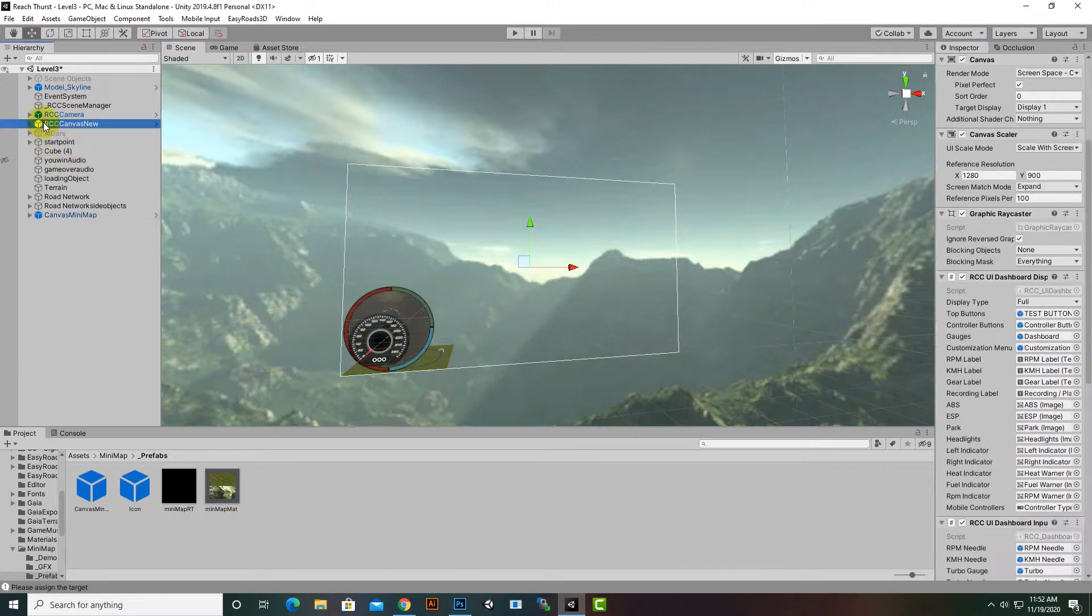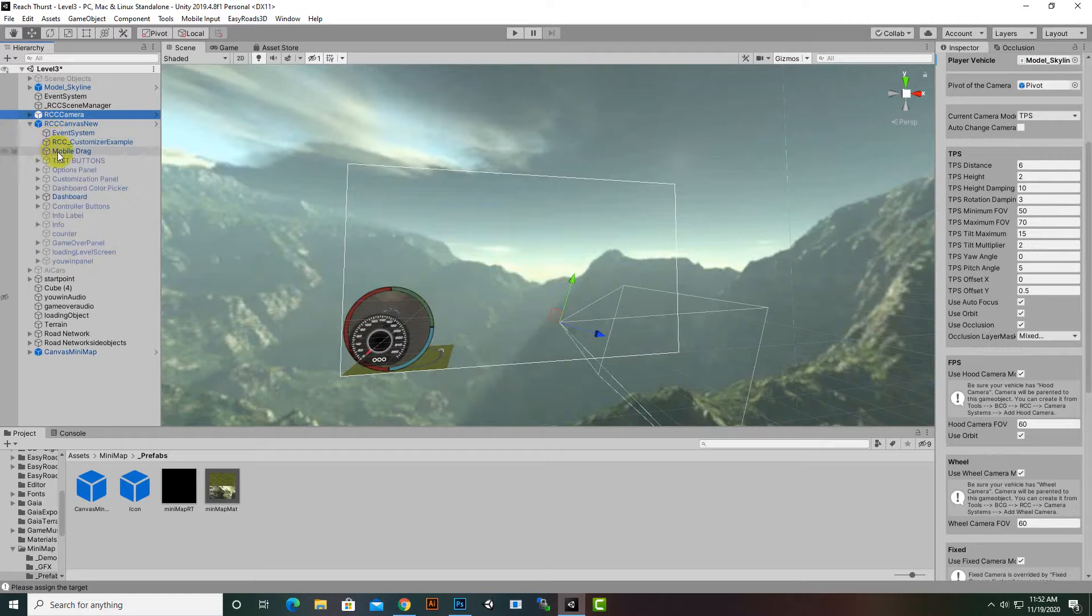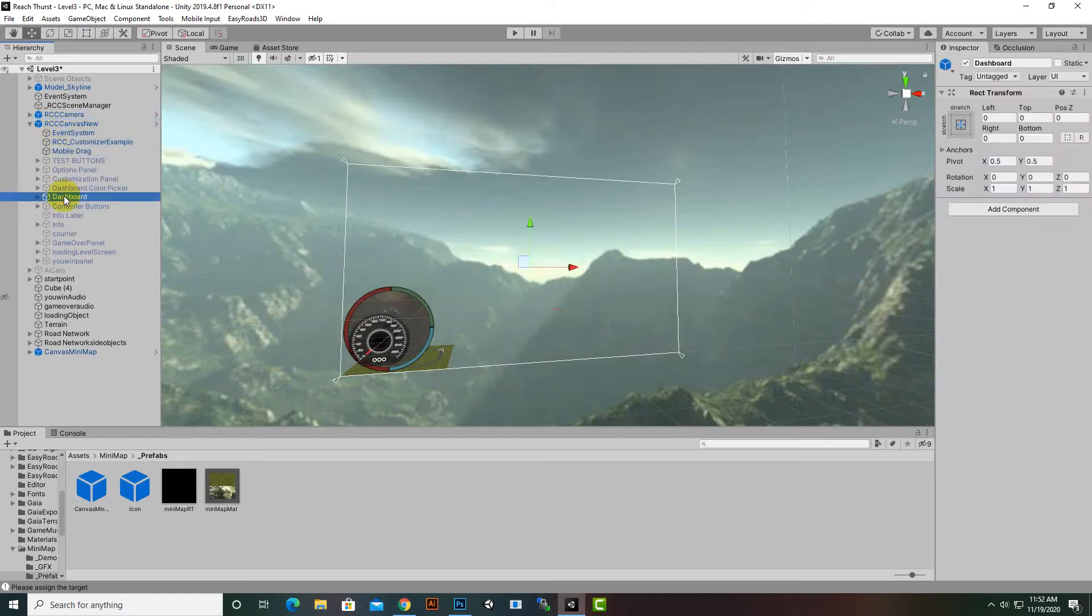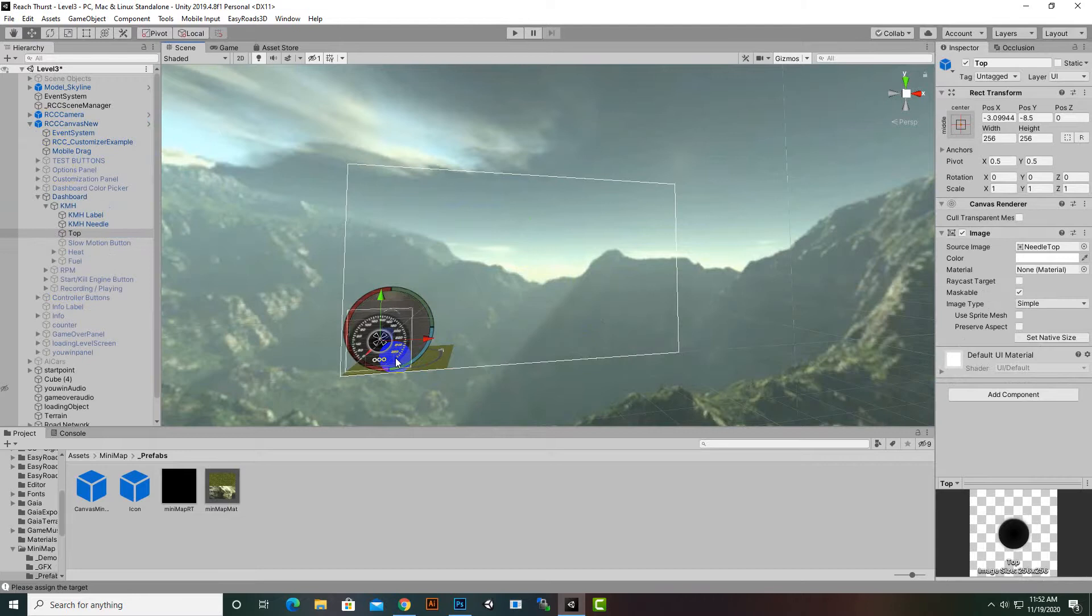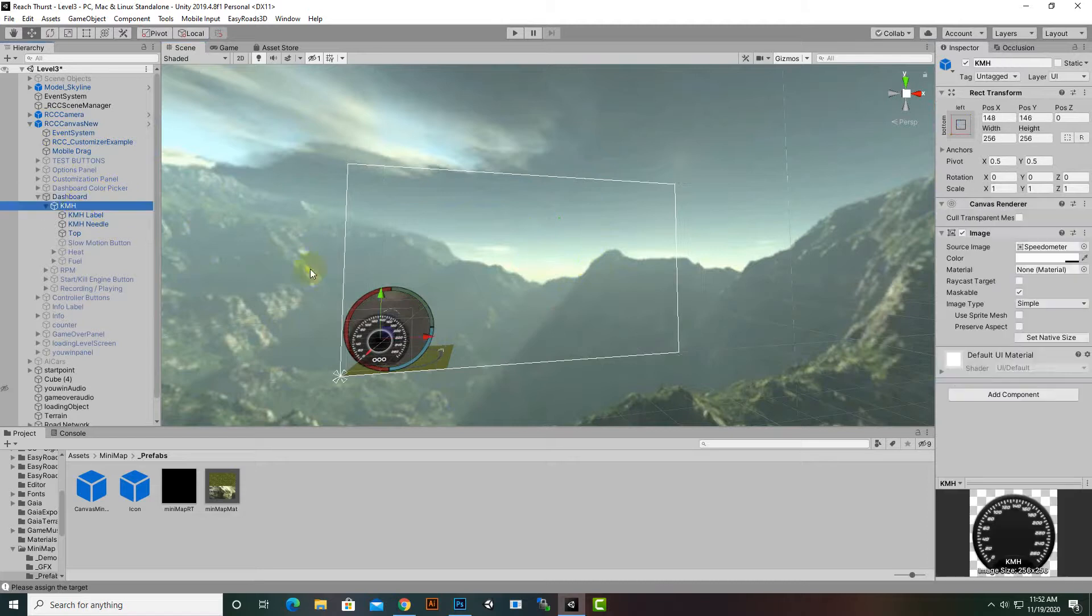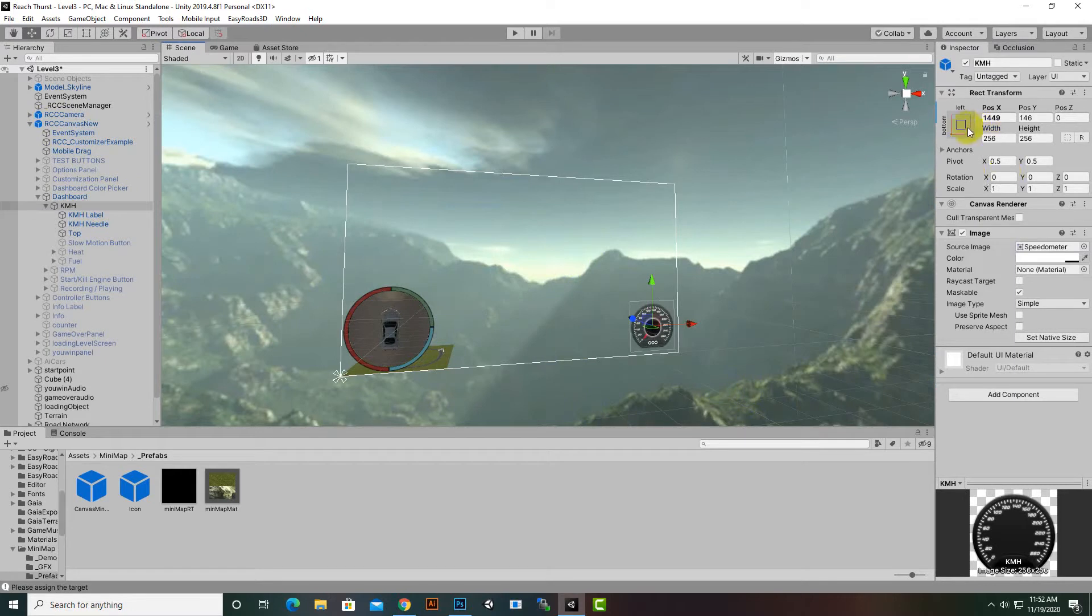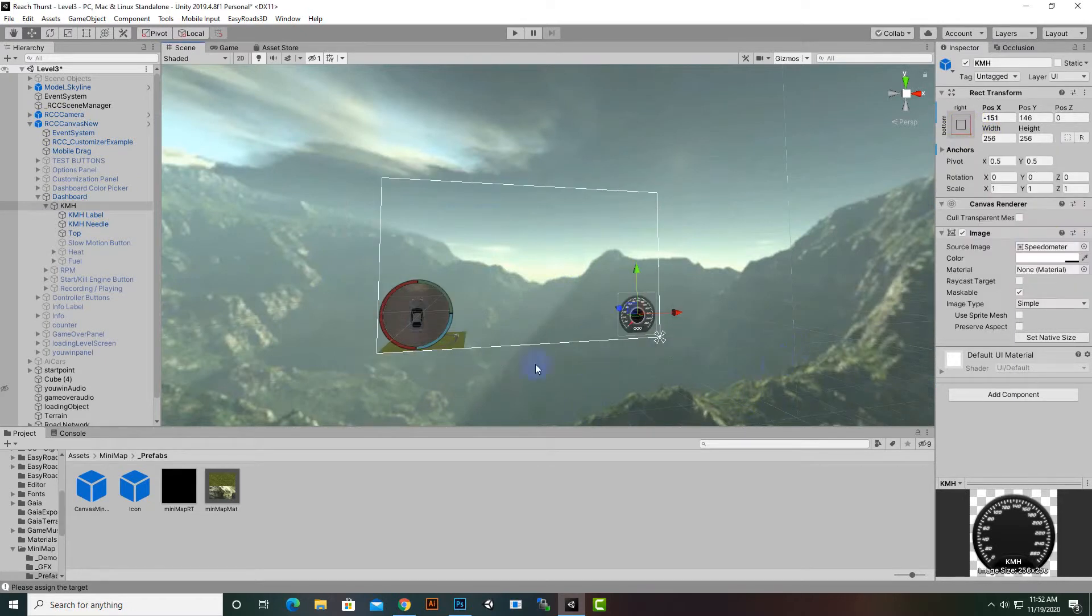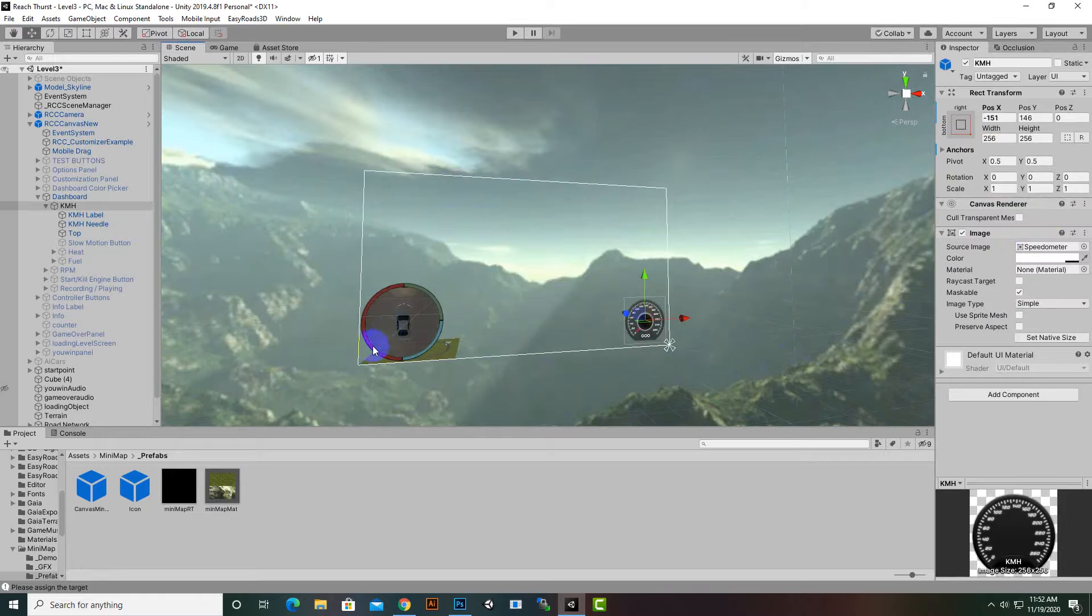For this speedometer we will select the speedometer, actually dashboard we will keep it here, and we will select km/h, we will move it to right side and we can anchor it to right bottom. So now our problem is solved, we have a minimap.